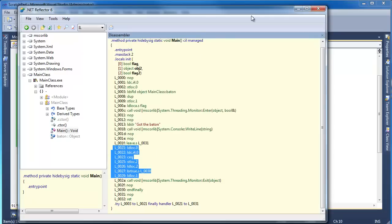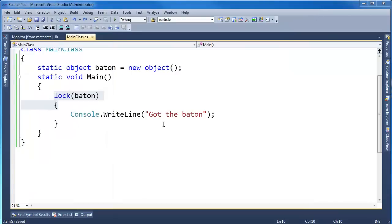Anyway, so hopefully I desugarized this lock statement for you. It's pretty straightforward, Monitor.Enter, Monitor.Exit. In future videos, we're going to look at semaphores, mutexes, a little bit like Monitor but a little bit wider scope. And you can do some other things with them that you can't do with Monitor.